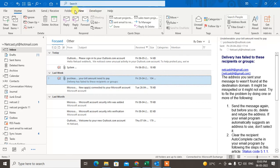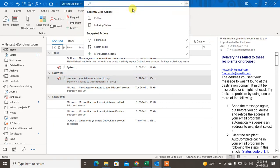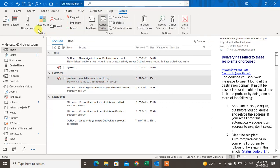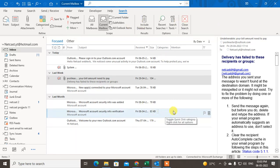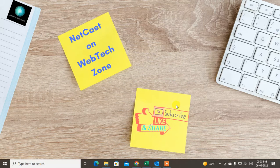So you can use the search terms as per your requirement. That is how you can search for emails or hidden emails in Outlook. I hope you liked this video — please subscribe. Thank you for watching.